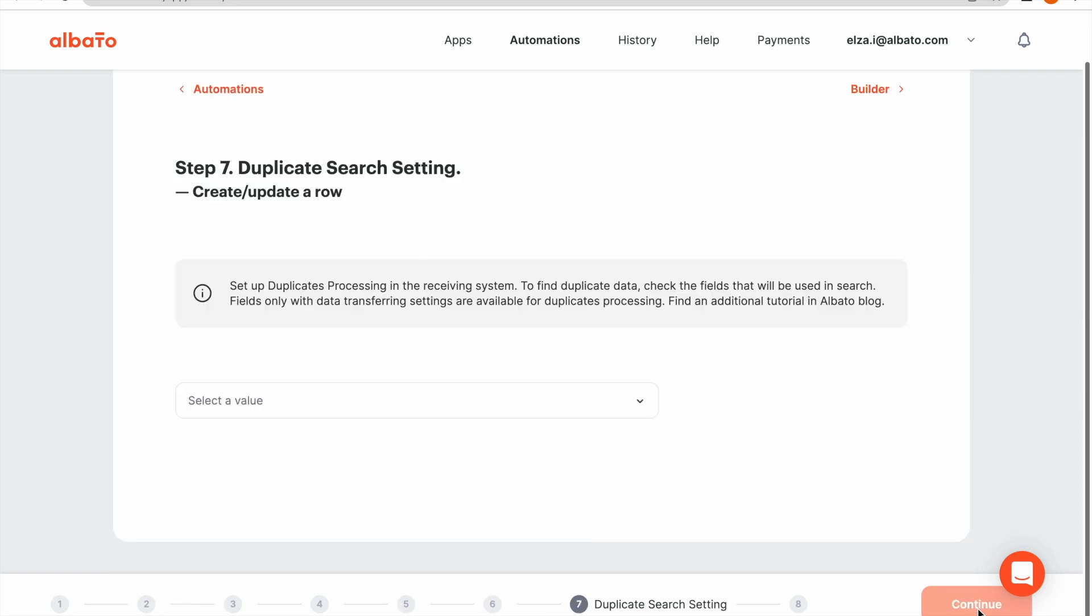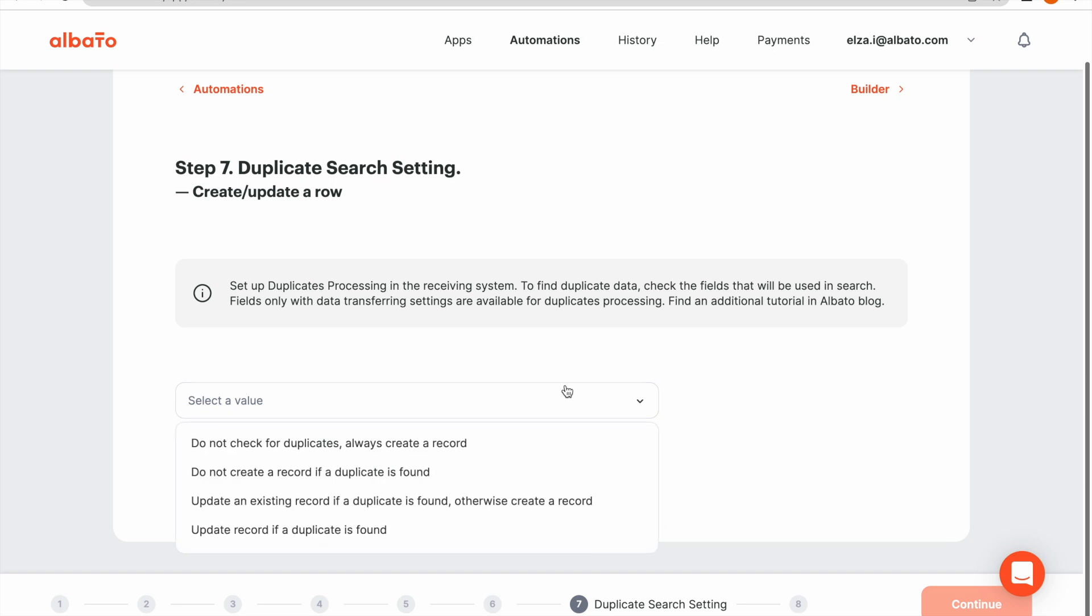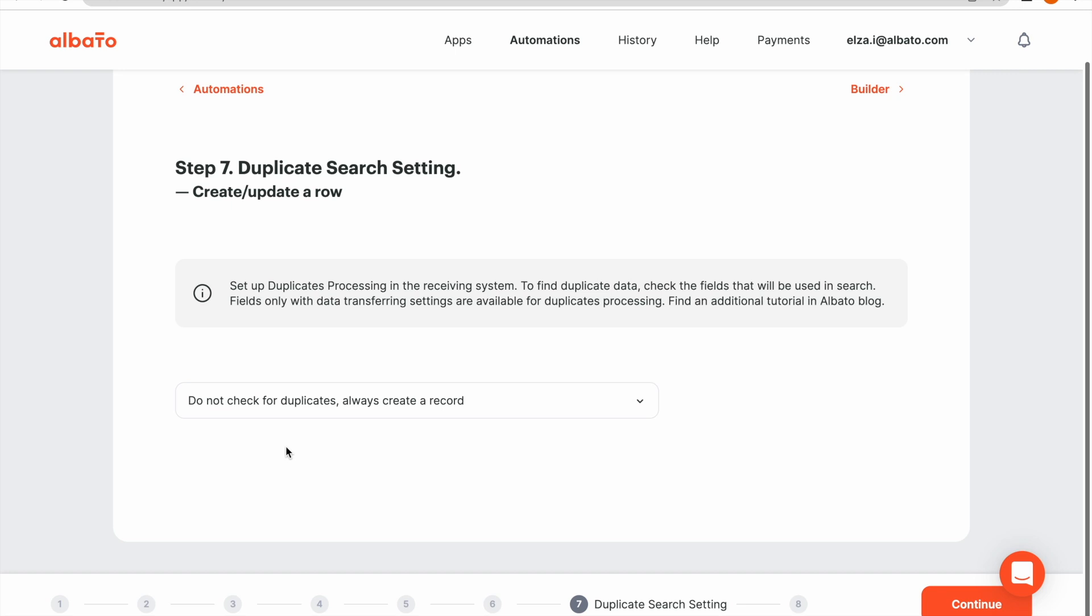Now set up the duplicate search setting. Select Do not check for duplicates. Always create a record. And click the Continue button.